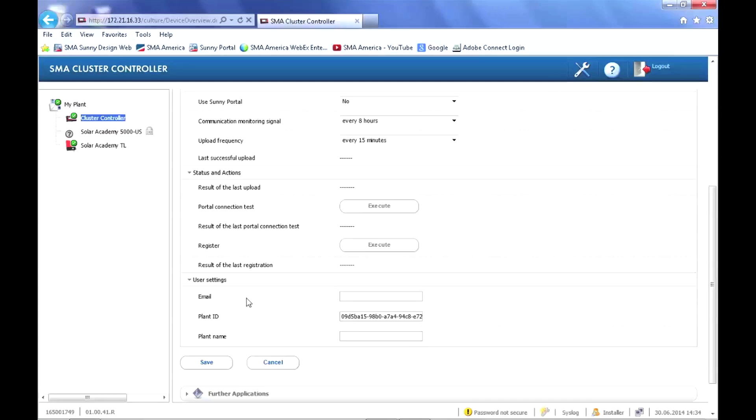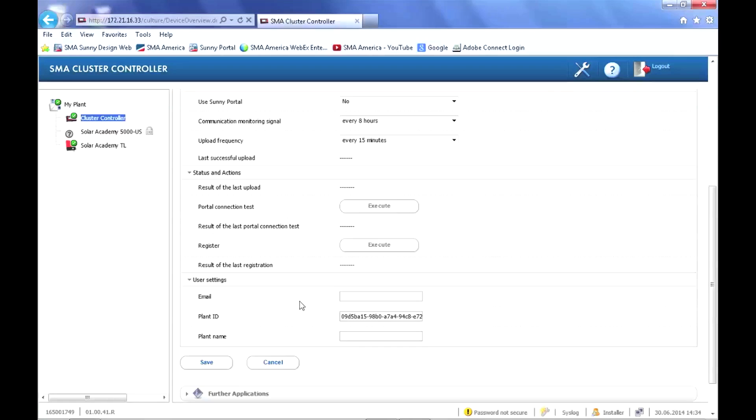We always recommend that you have a generic email address that you use to register all your plants with the Sunny Portal, such as SunnyPortal@MyCompany.com so that it's not associated with any individual person.